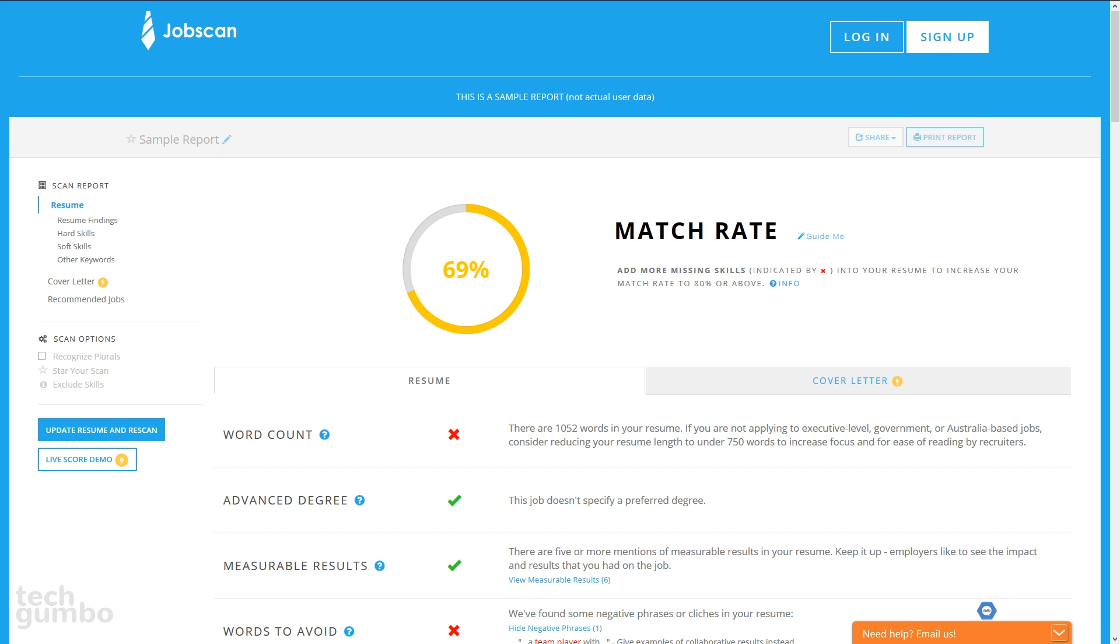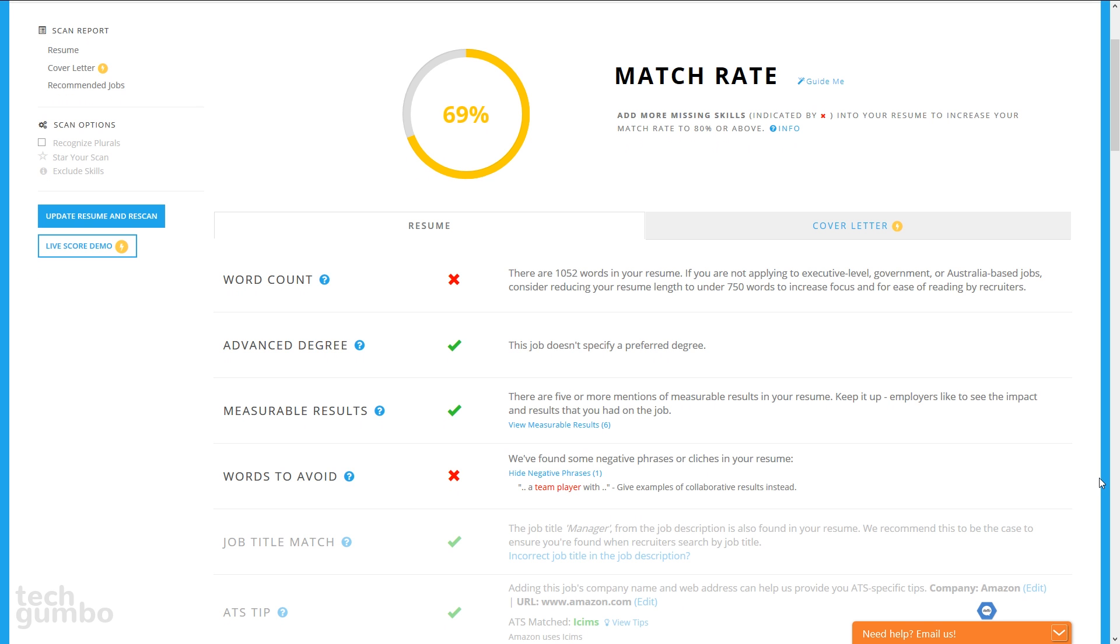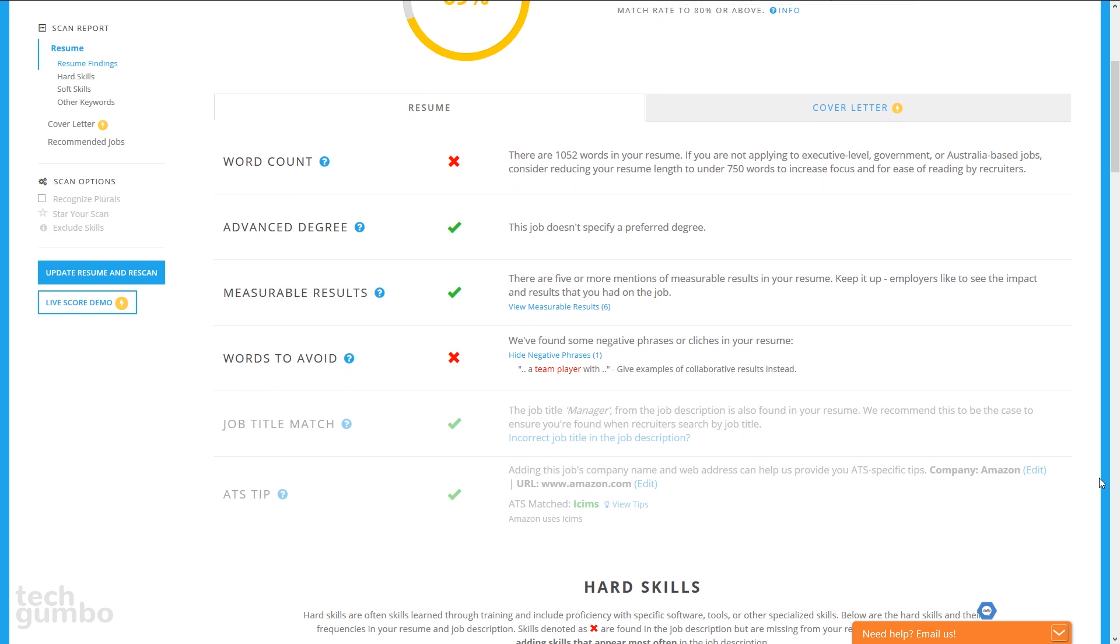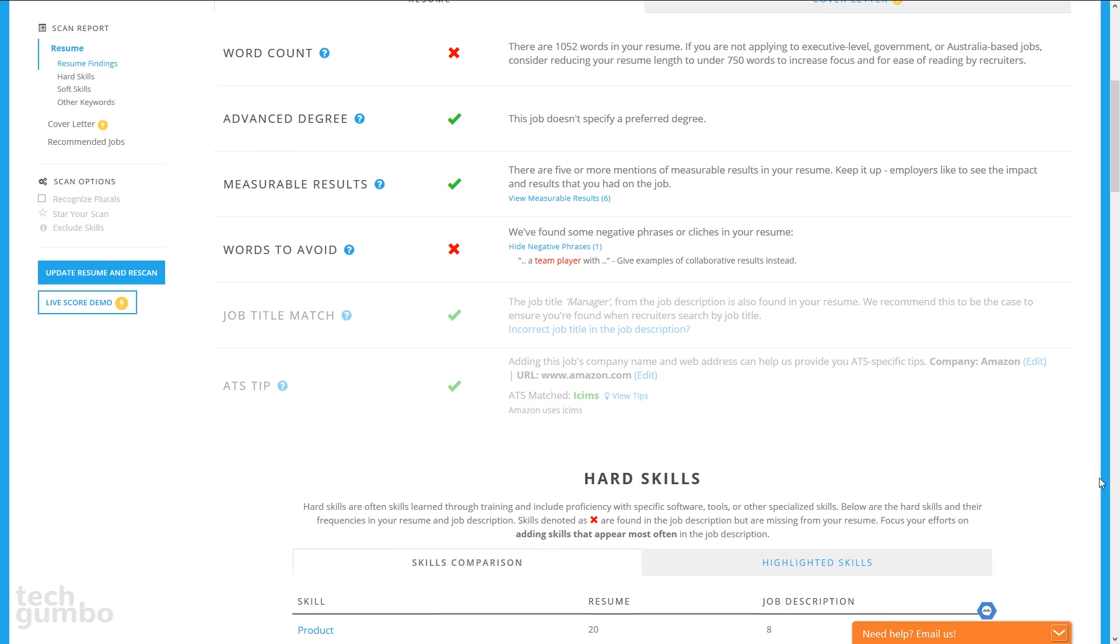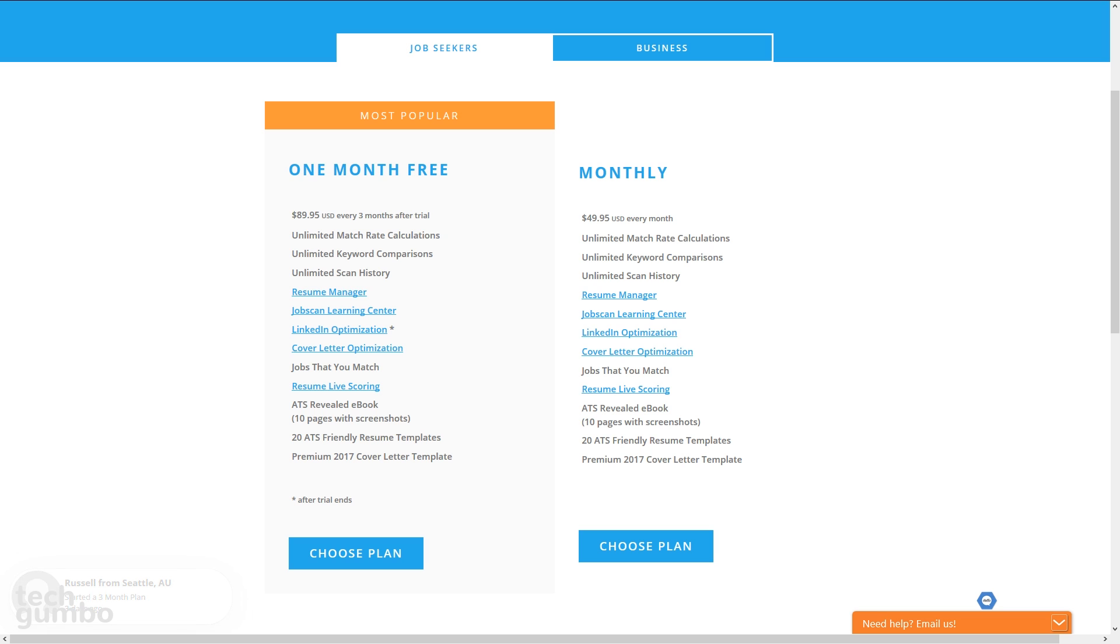It will now go through an analysis of what is good on your resume and what can be improved. Here it says the word count is too long and shows words to avoid on the resume. As you scroll down through the page, it will give you additional information. Jobscan gives you a one month free trial. After the trial ends, it is $89.95 every three months or $49.95 per month.